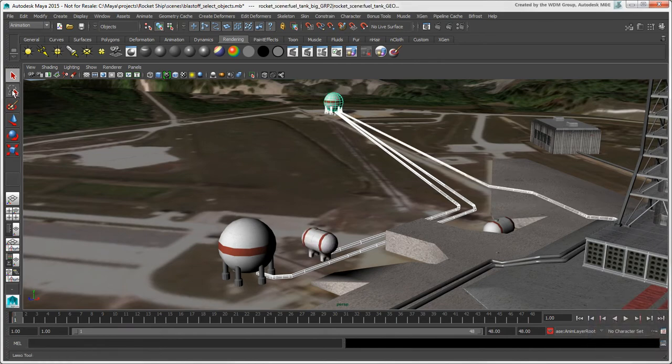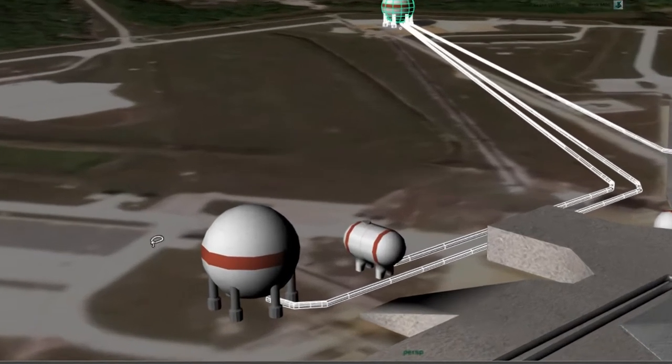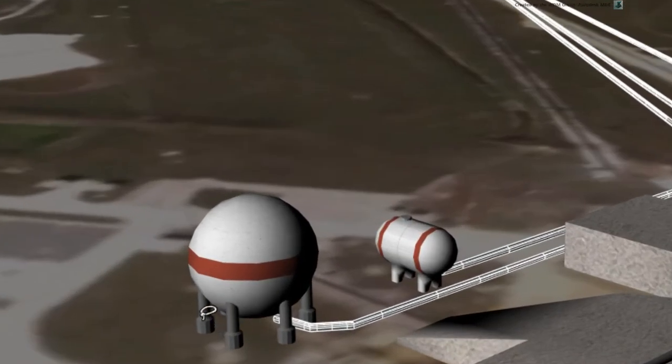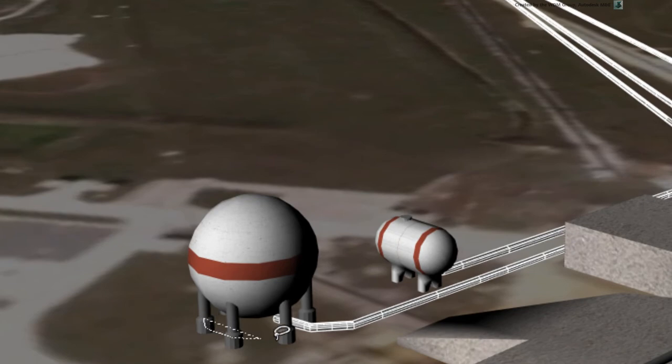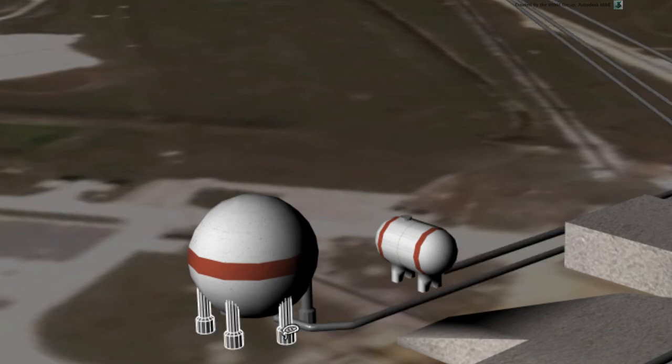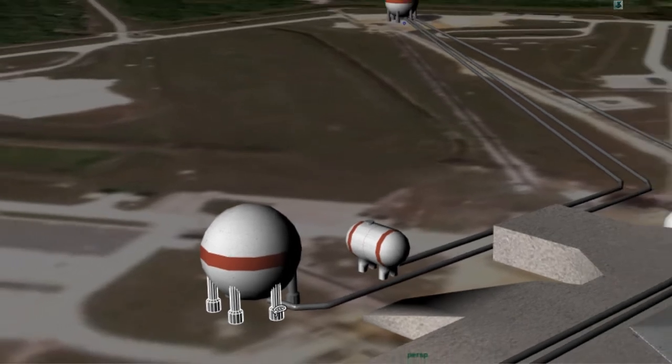You can also use the Lasso tool to drag around objects when a rectangle isn't the best shape to use. Anything that the lasso touches is selected.